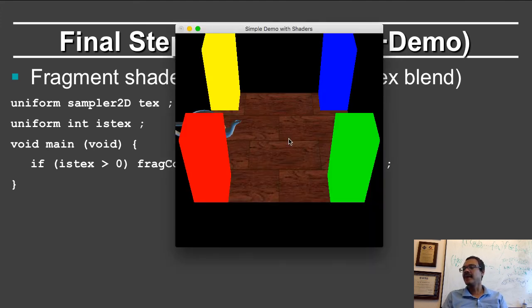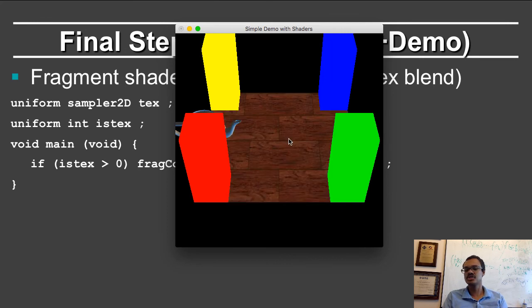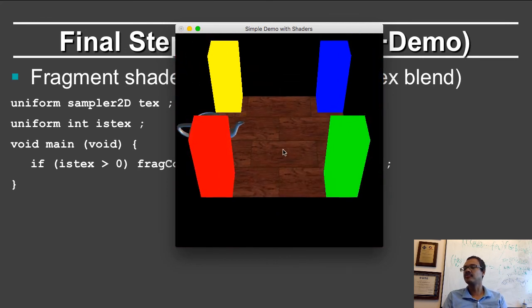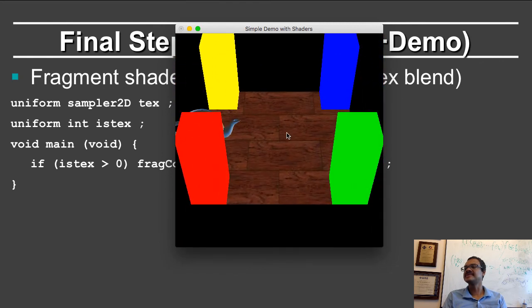Going back to our program, I can toggle between no texturing and texturing, move back and forth, and I have my scene now with my floor, pillars, and teapots with texturing.